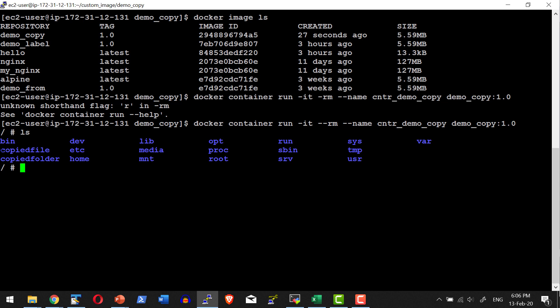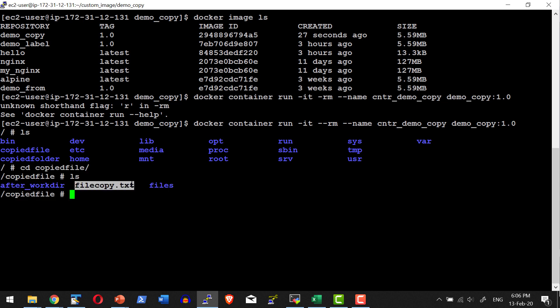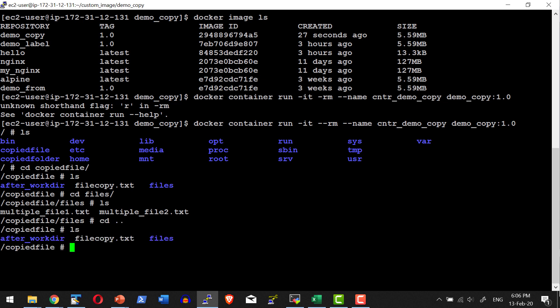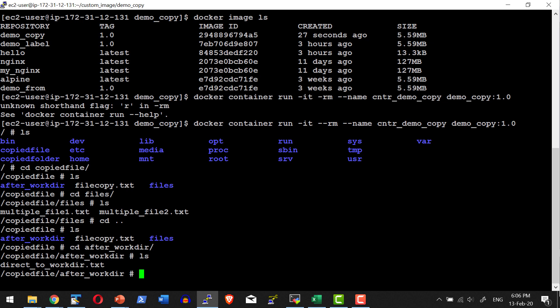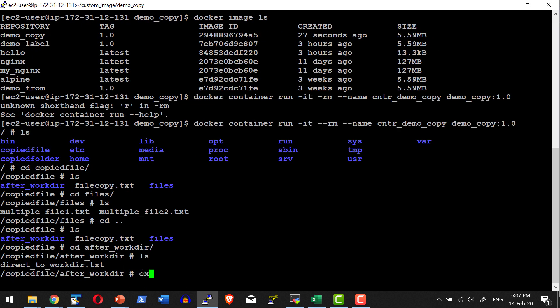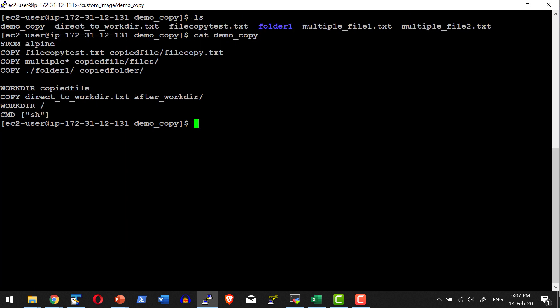All the content requested to be copied should be available within the file system. I can check — yes, copied_file and copied_folder are available. Within copied_file I have the individual file_copy.txt that I wanted to copy. Within files, the files matching the wildcard 'multiple' are there. After setting the WORKDIR, the files were copied into after_workdir folder — that also got copied. Let me come out of this shell and the container terminates automatically.